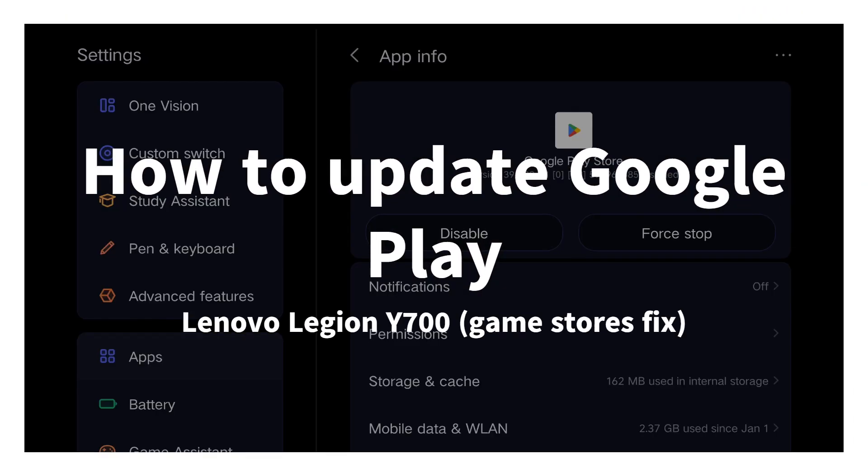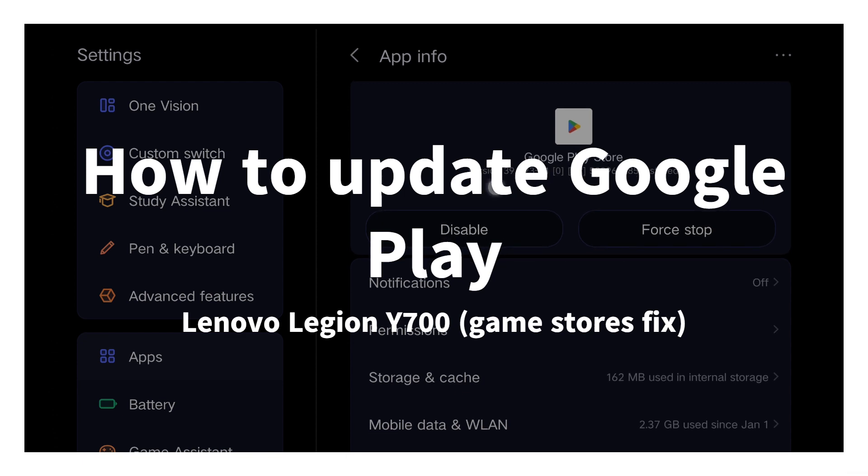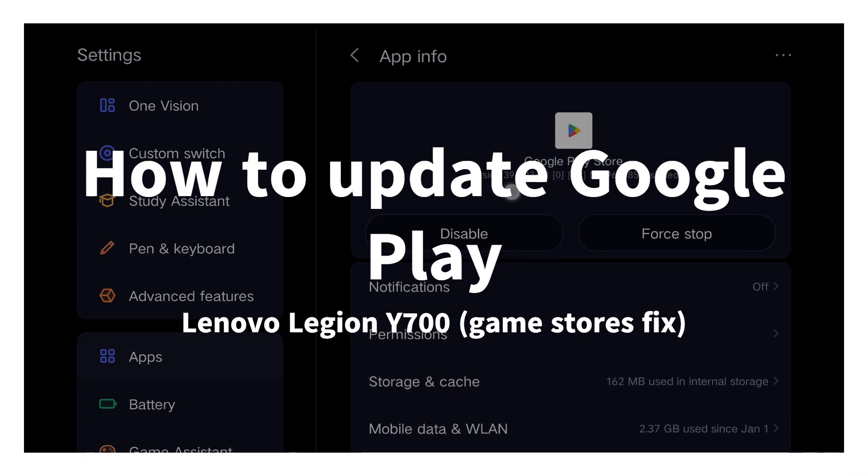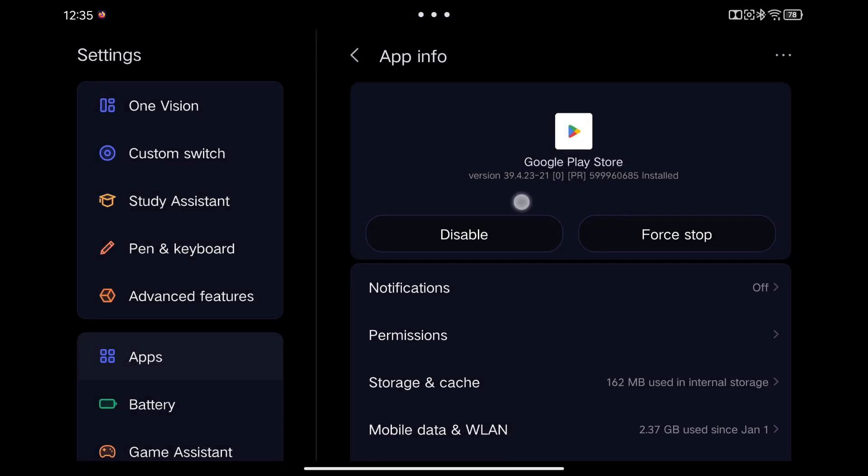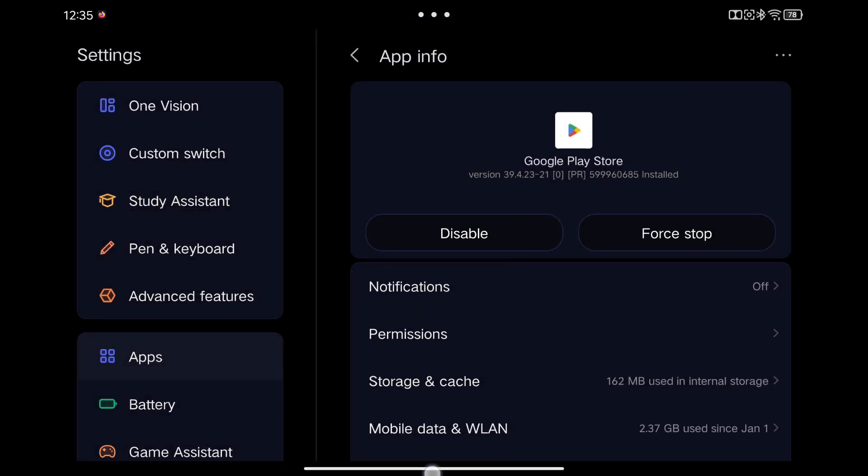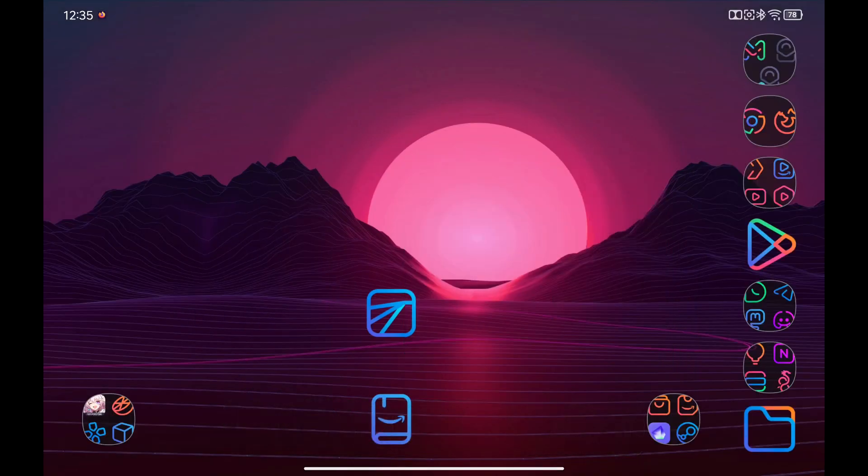In this video, I'm going to show you how to update the Google Play Store on the Lenovo Legion Y700 to fix the problem of the store not loading on some games.